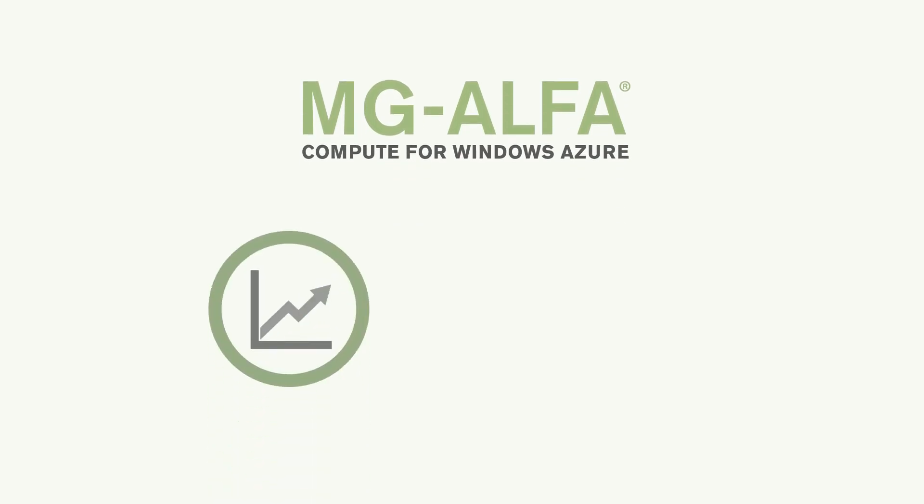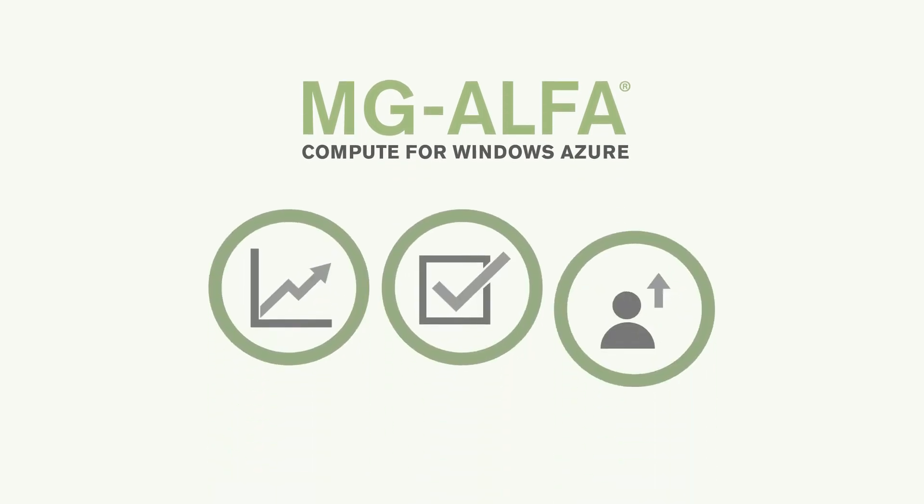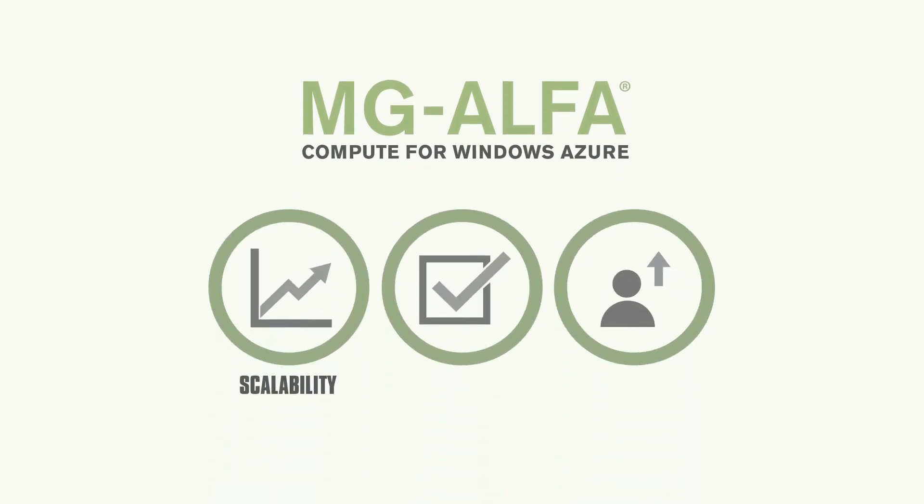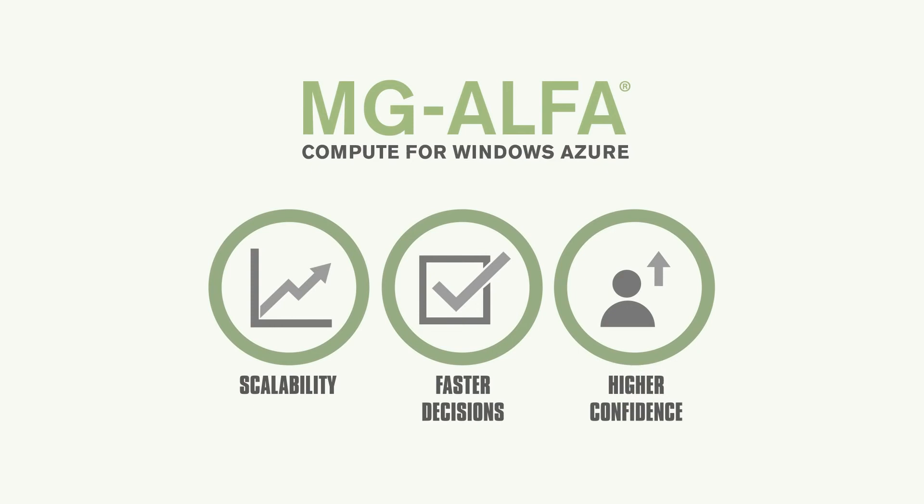With Milliman MG Alpha Compute for Windows Azure, we're introducing a new level of scalability that empowers you to make decisions faster and with a high level of confidence.